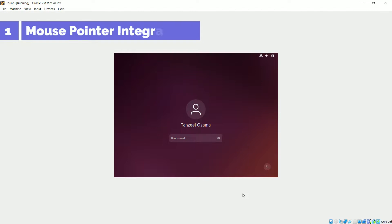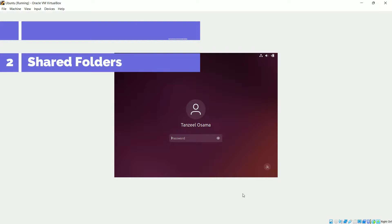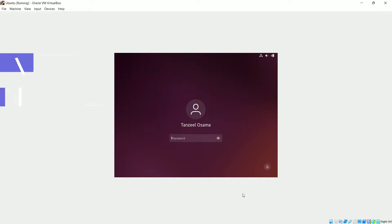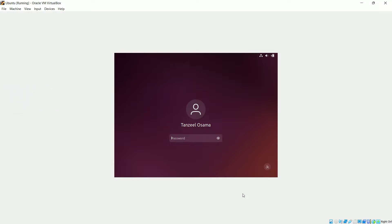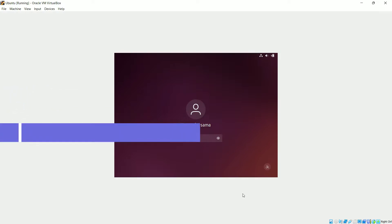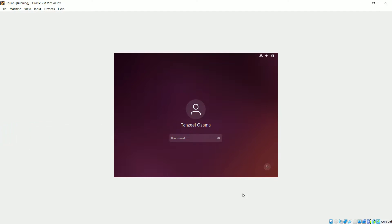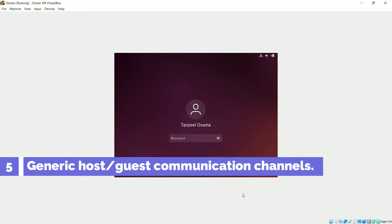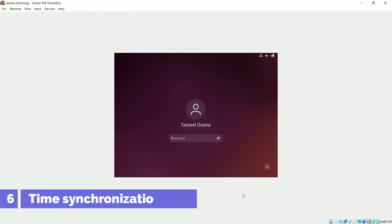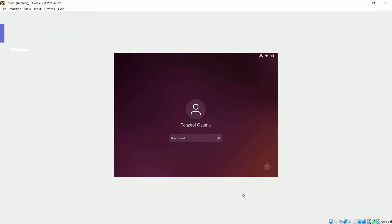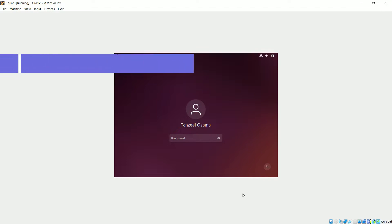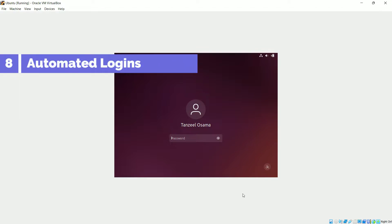Number one: mouse pointer integration. Number two: shared folders — these provide an easy way to exchange files between the host and the guest. Number three: better video support — this is one of the most common reasons why we install Guest Additions, so that we can get full screen or widescreen display. Number four: seamless windows — individual windows on the virtual machine desktop can be mapped on the host desktop as if the underlying application was actually running on the host. Number five: generic host/guest communication channels. Number six: time synchronization. Number seven: shared clipboard — the clipboard of the guest OS can optionally be shared with your host OS. And number eight: automated logins.